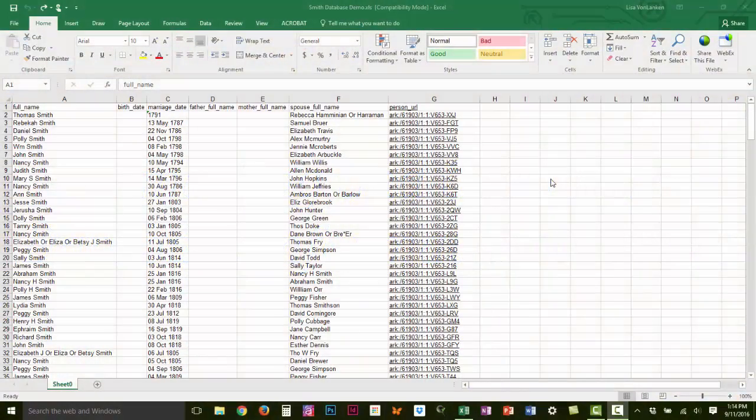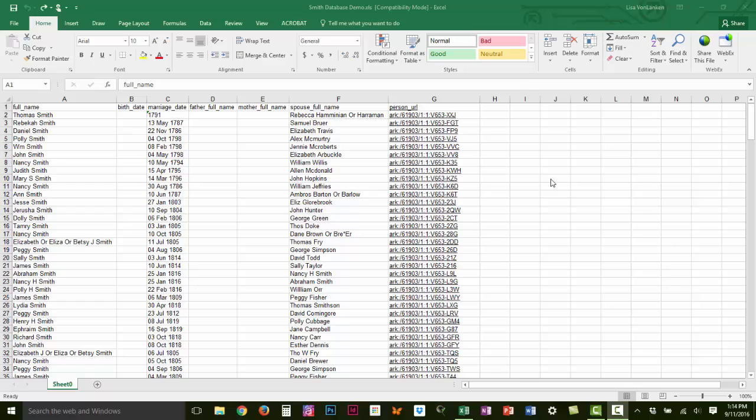Hello everybody, this is the Chi Genealogist and today we're going to continue working on the database of information that we've collected out of FamilySearch.